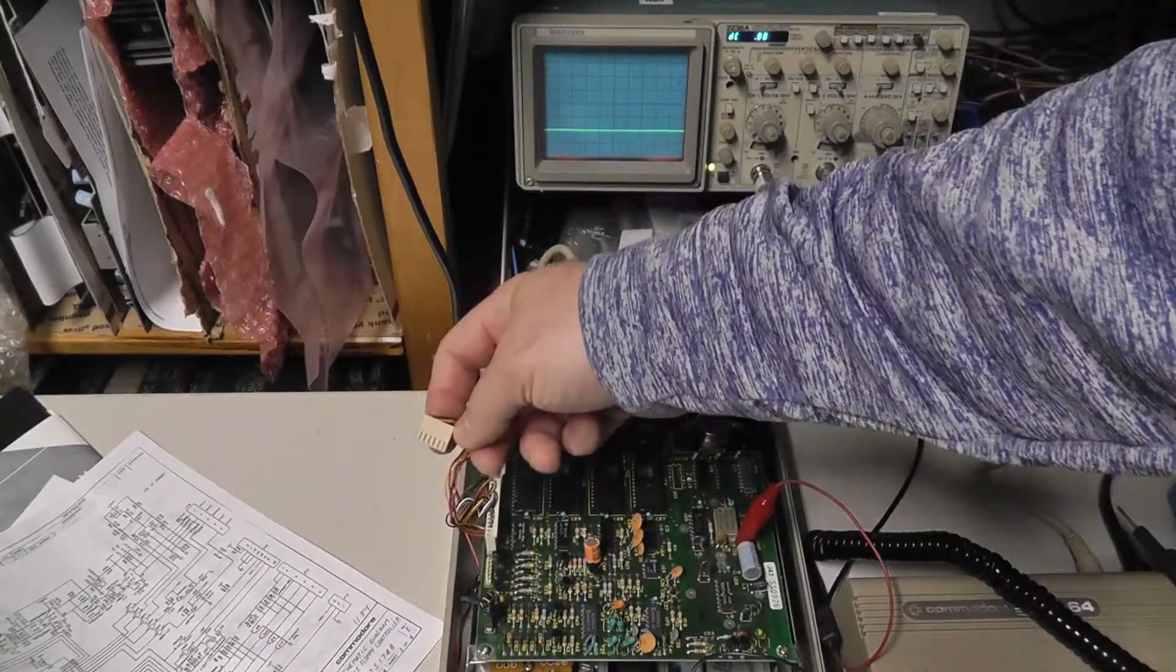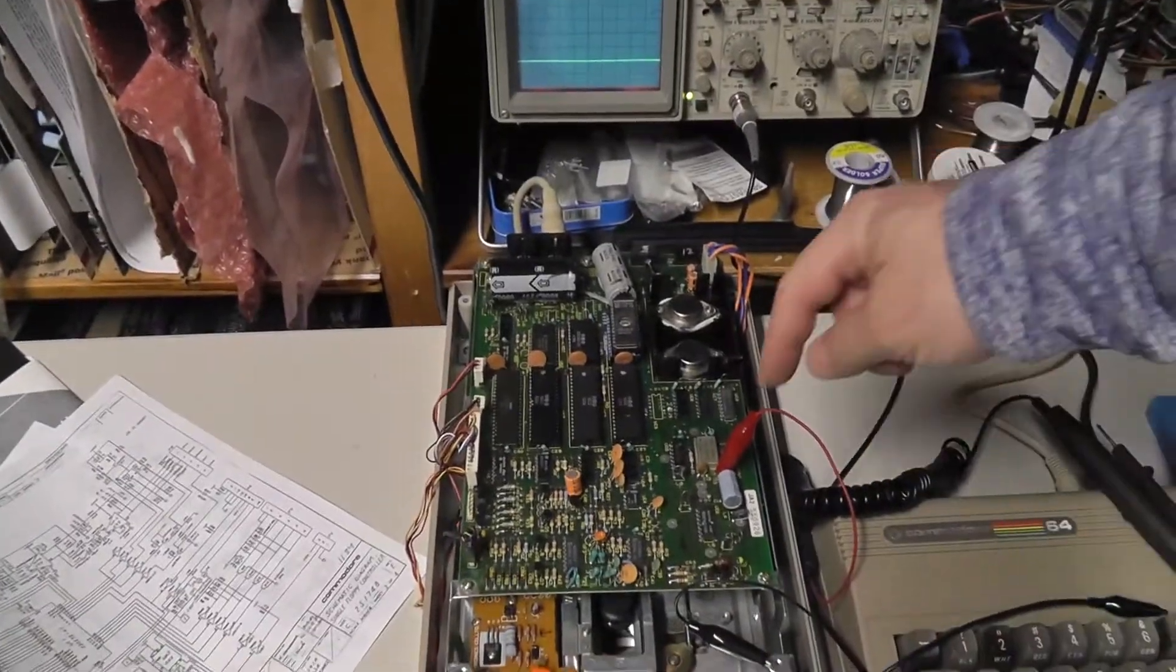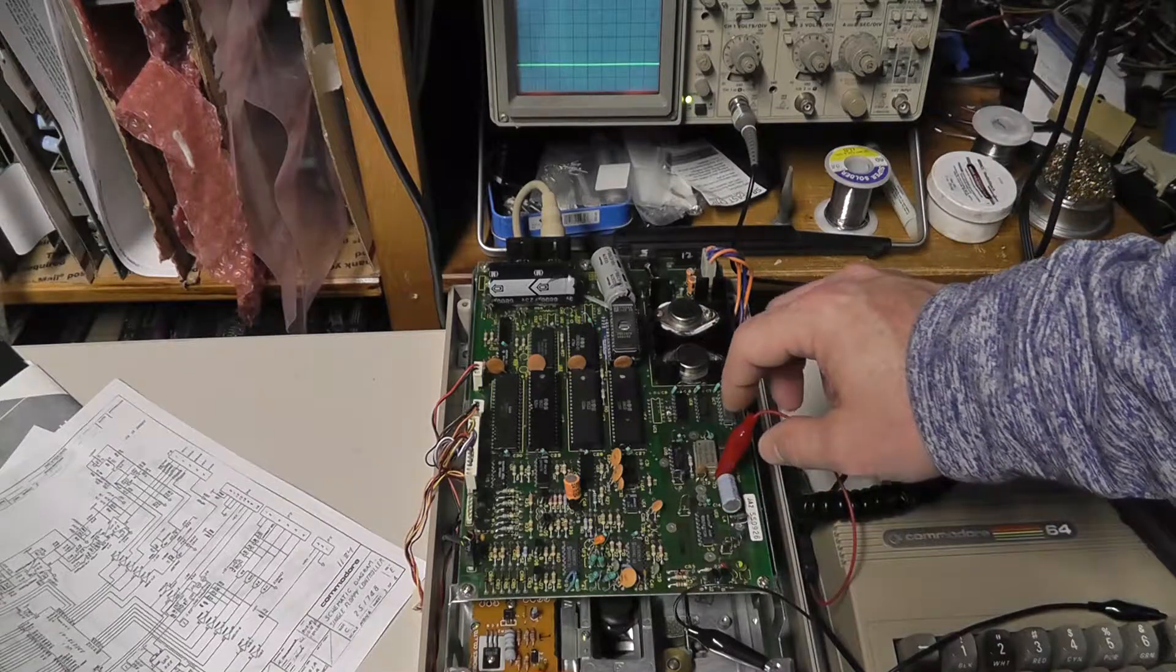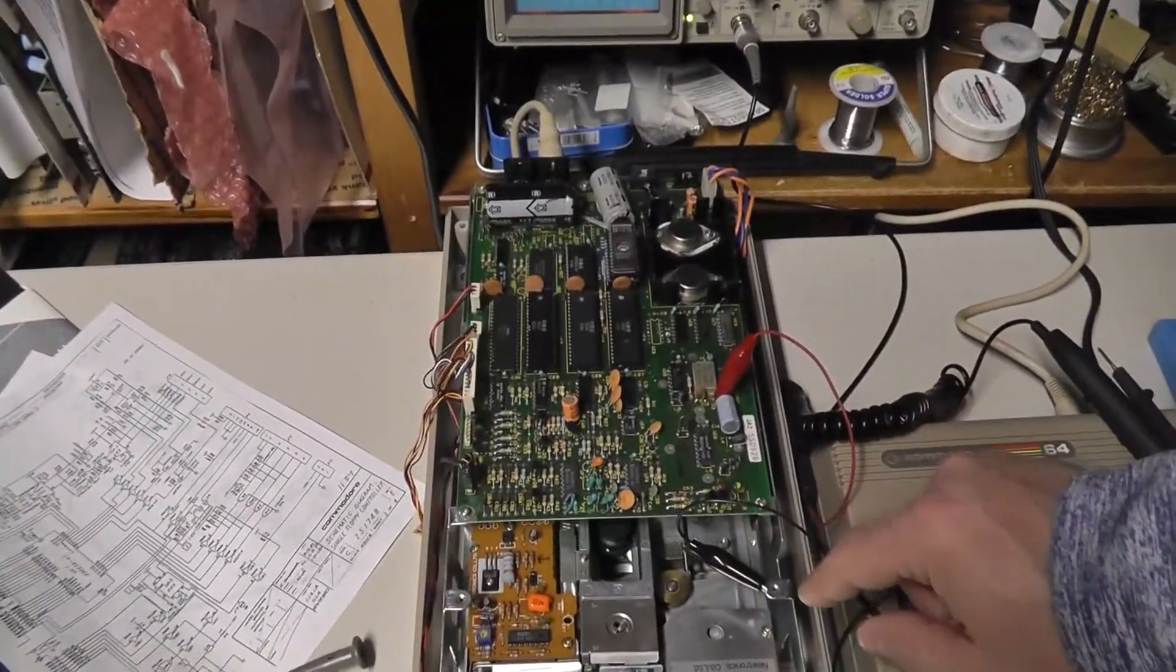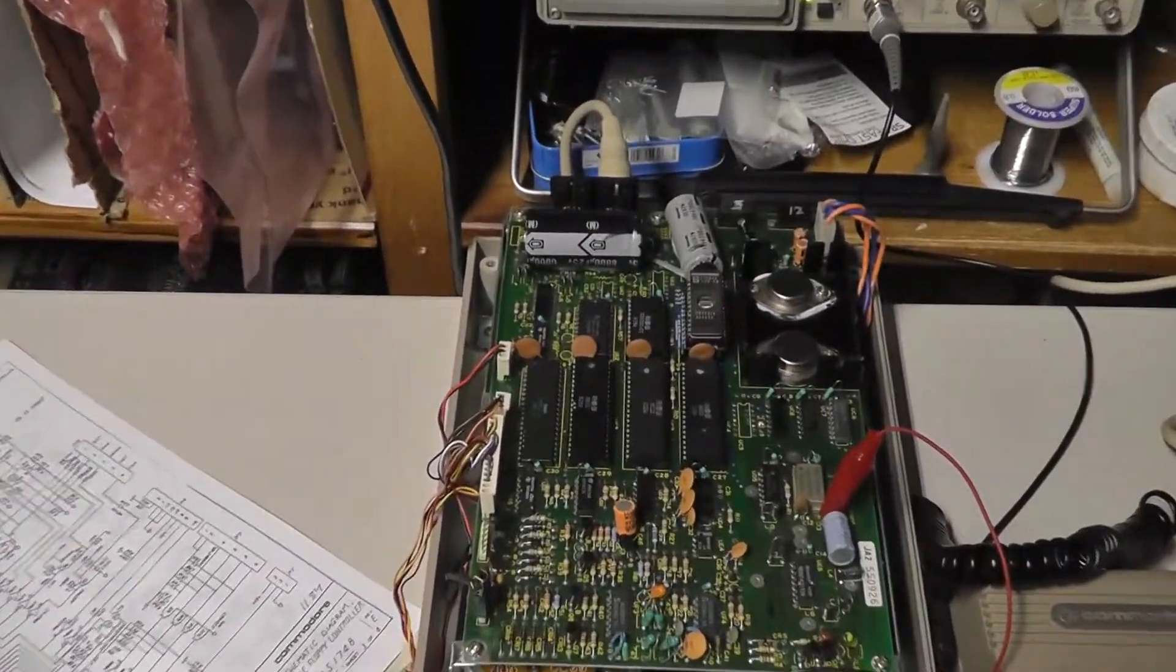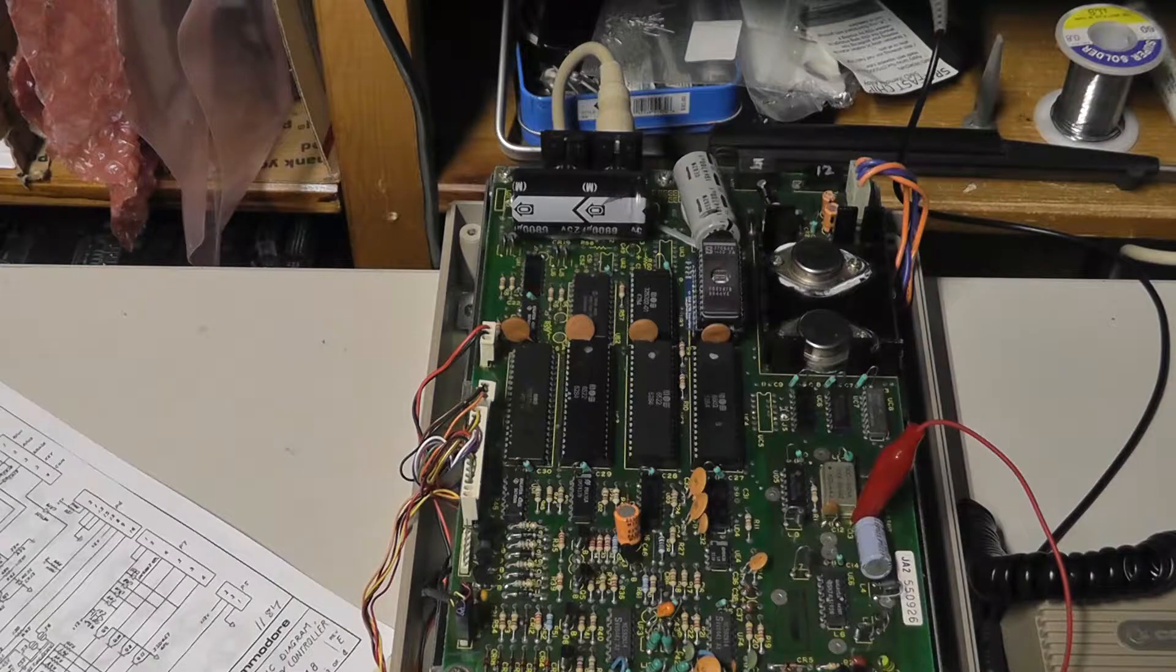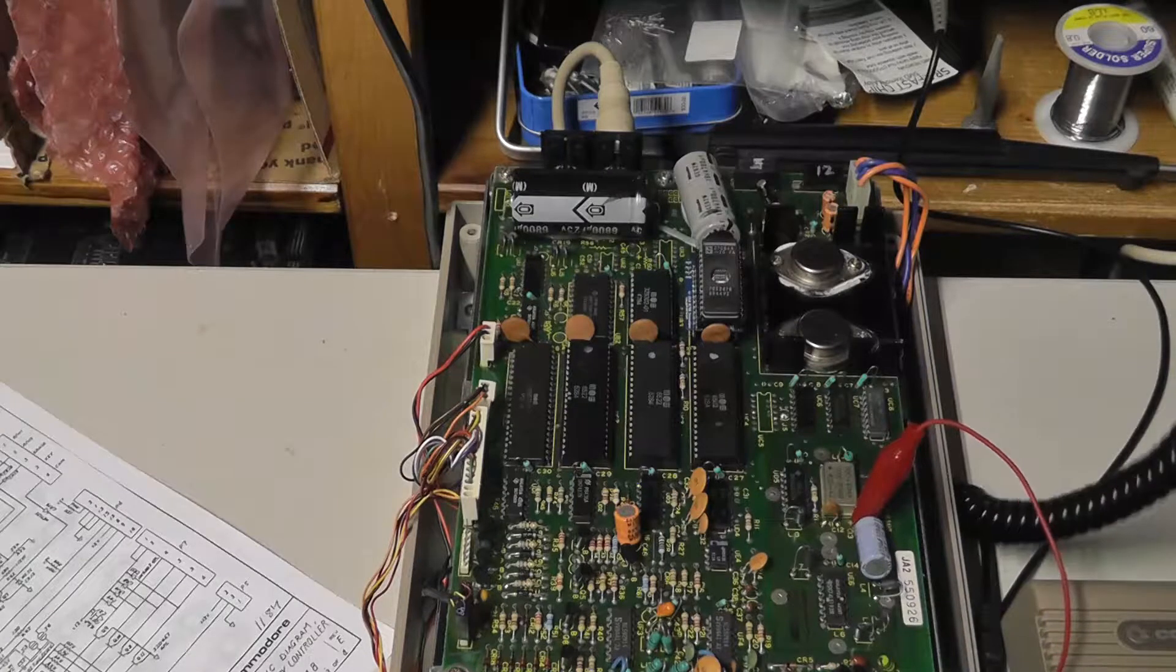So, what I did is I just hooked up my red of my logic probe, my positive, to the positive of this capacitor here, which is I think C14. And then hooked up my negative down here just to the frame. This is tied to negative right there. So, let's go ahead and run our program.